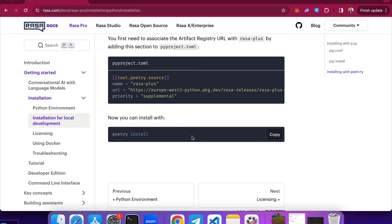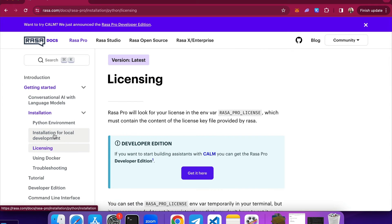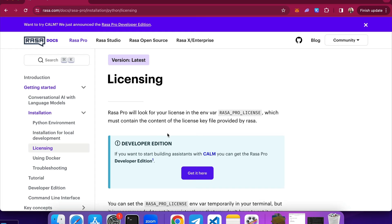The process of installing the dependencies will take anything from a few seconds to a few minutes depending on your operating system. In the meantime, let's talk about licensing. Rasa Pro will look for a license in the environmental variable called Rasa Pro license, which is necessary to make sure you are using the right Rasa Pro version for your project. Rasa Pro comes with a few different licenses, but if you are getting started with Calm, you can use Rasa Pro developer edition, which provides a free license that enables you to use Rasa Pro completely for free and take advantage of all available features.